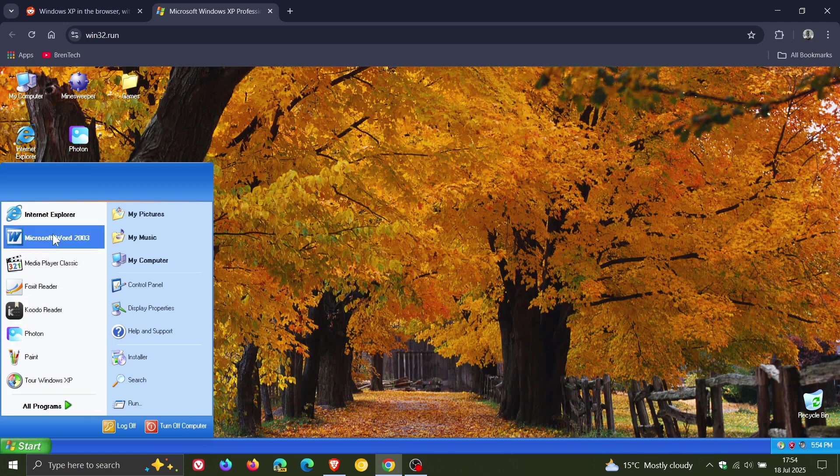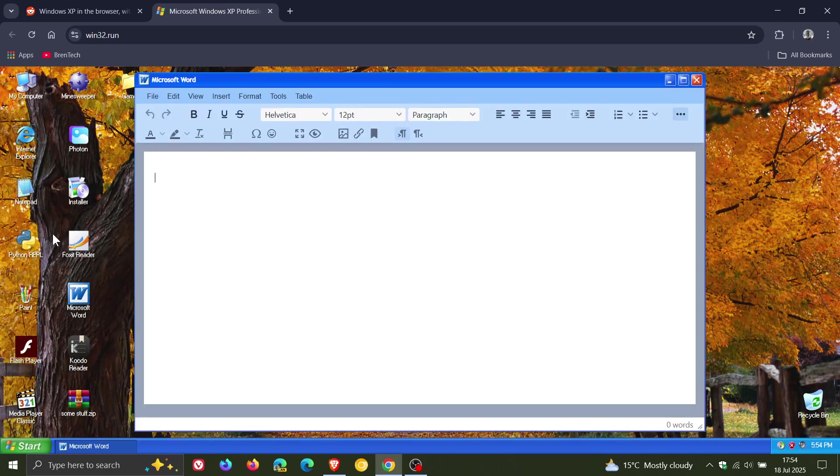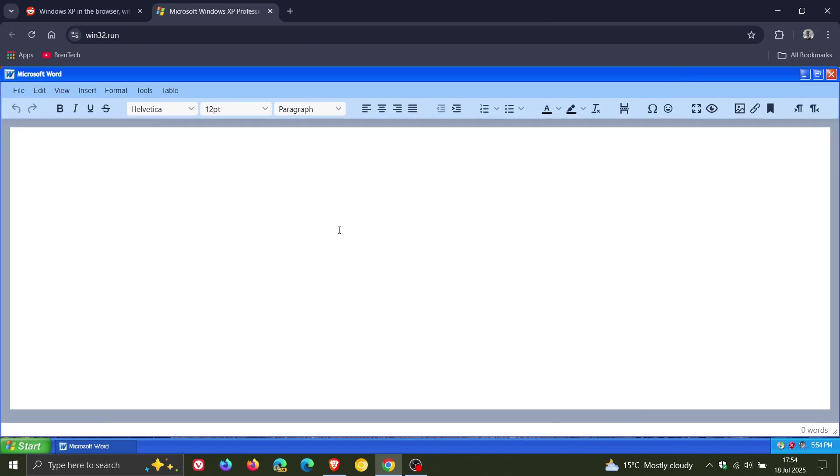Let's see if Microsoft Word 2003 works. Yes, it does. So there we go. We've even got Word. And that even works. So a good way to get the feeling of things from a past era when it comes to Windows.